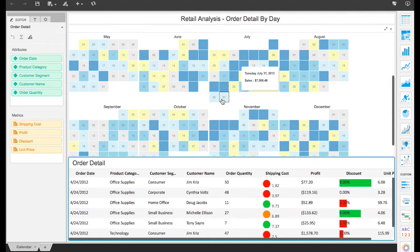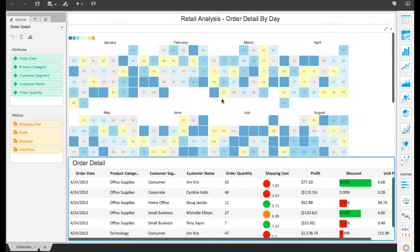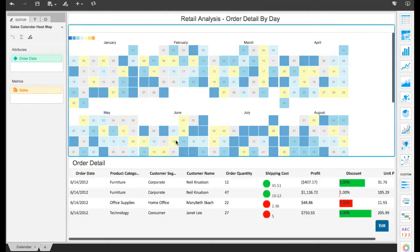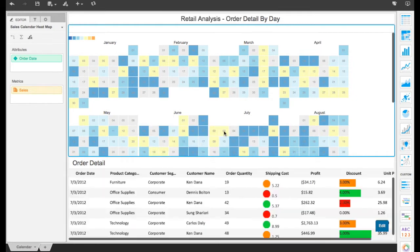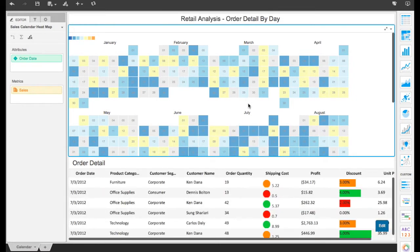At a glance, users can see whether sales were too high or too low for a given day and click on any day on the grid to drill down for a more detailed view.